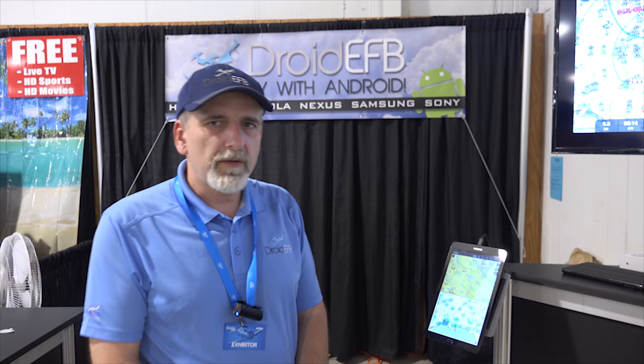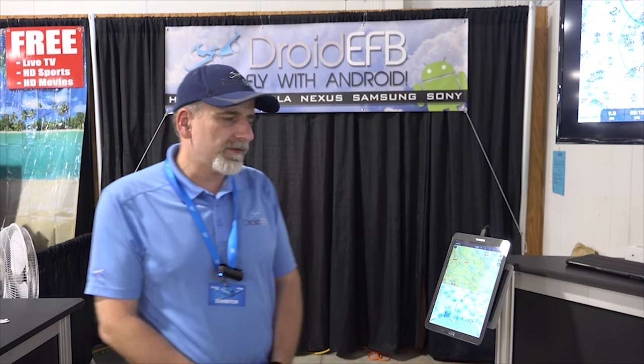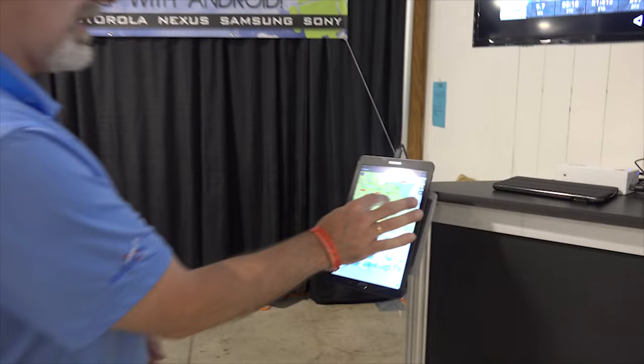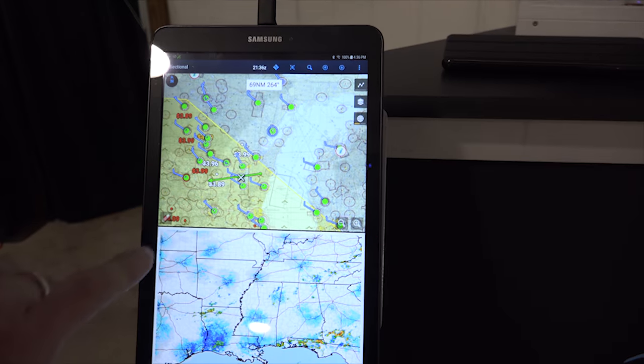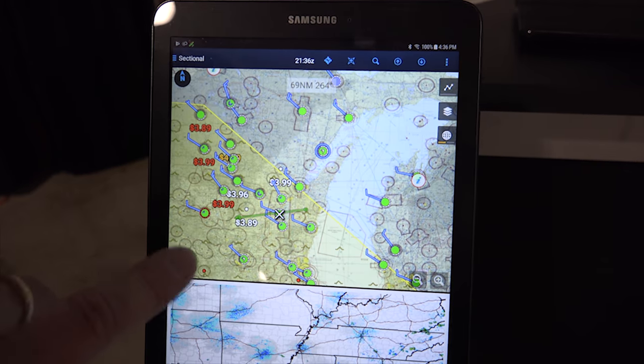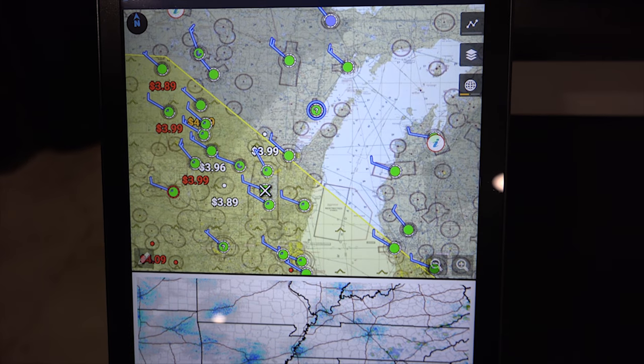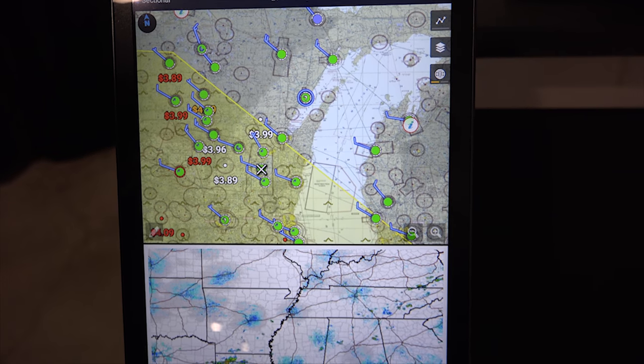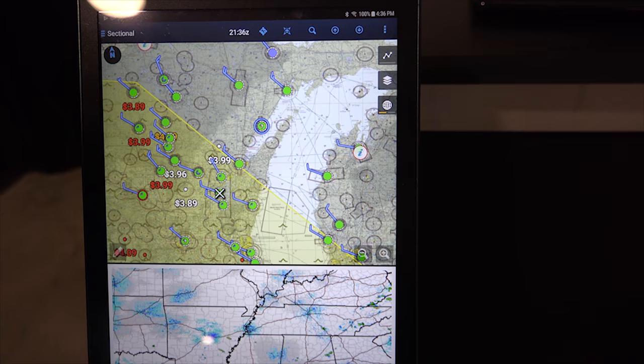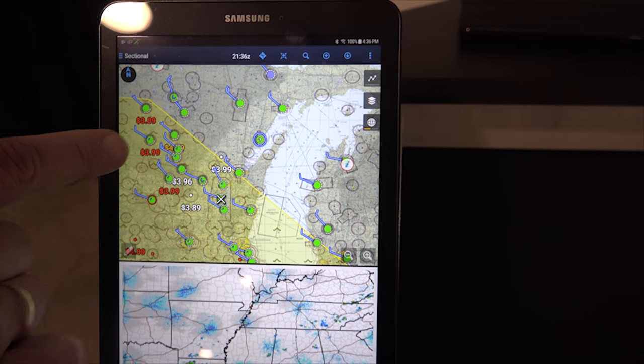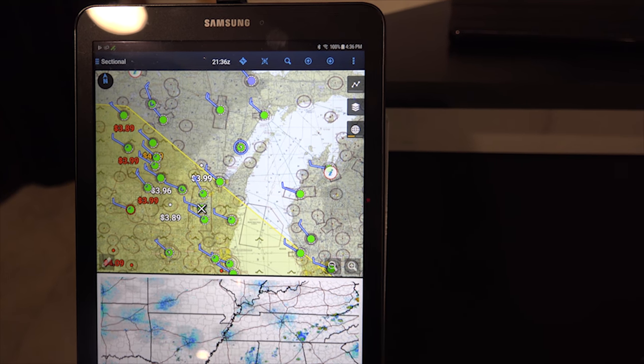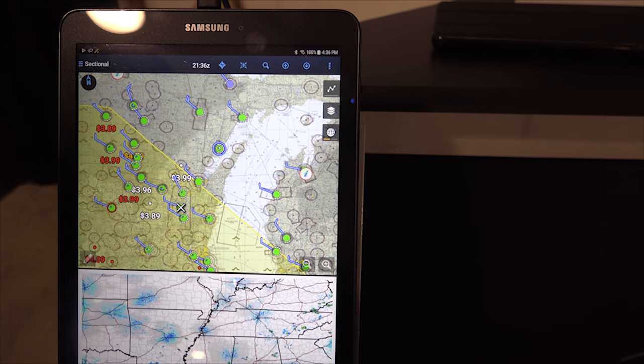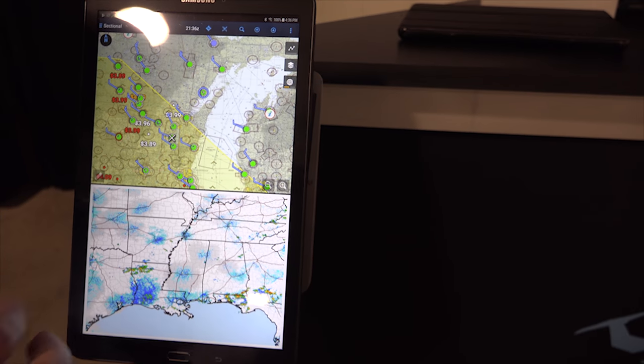One of the features that we also have is fuel prices. We get the data, and we show it directly on the charts. You can see the fuel prices in either white, yellow, or red. White ones are the freshest ones, the ones that are less than three days old. Yellow ones, like this one here, is three to seven days old. And then red ones are over seven days old. So they could have changed.